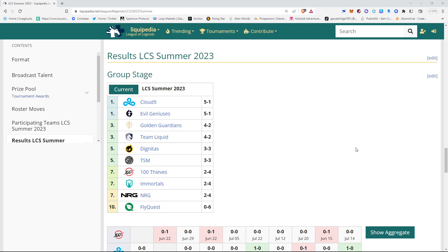Quid should get 100 Thieves trending in the correct direction. Energy looks to be able to climb the standings with the victory over Cloud9. Anything is possible with them. And, FlyQuest shouldn't be as bad as they are.